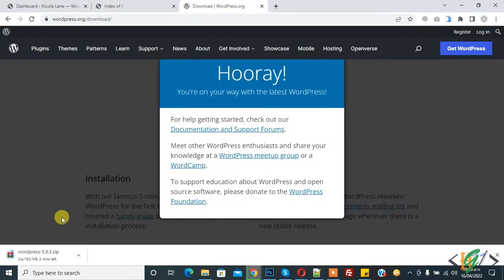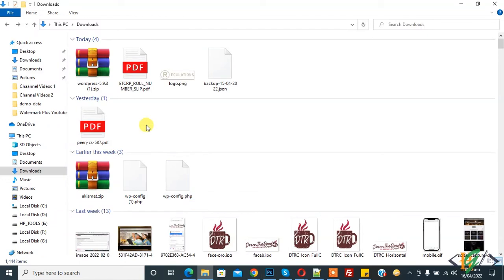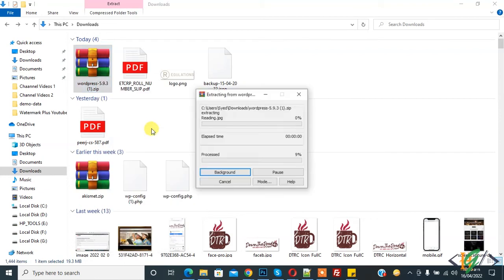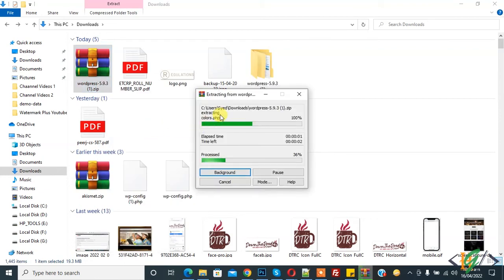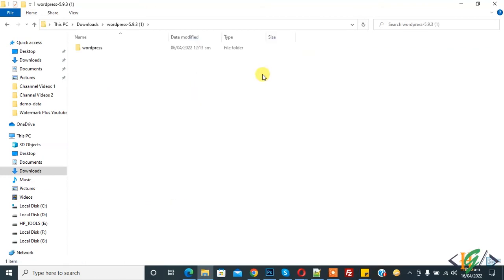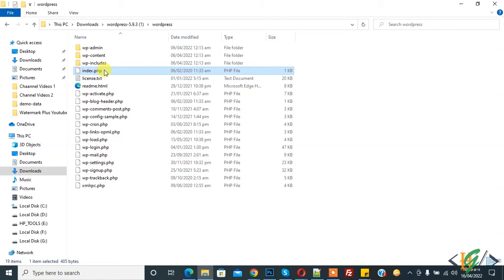Downloading starts now. File download is done. Go to the download folder, here is the file. Now right click on it and click on extract. Now open the folder and WordPress, click on it. And now here you find index.php. We will upload this file to our server.